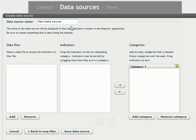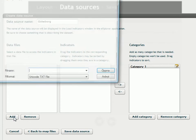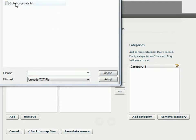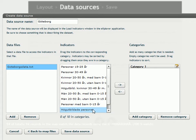I have to give the data source a name. And then I click add to choose what data files I want to use. So I click on the file and open. So here is the name of the file. And here is all the indicators that the program found in that file.